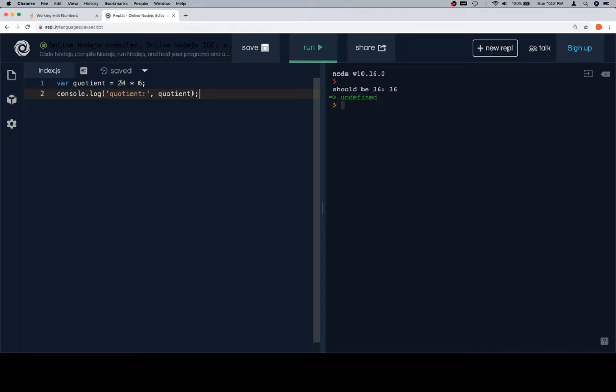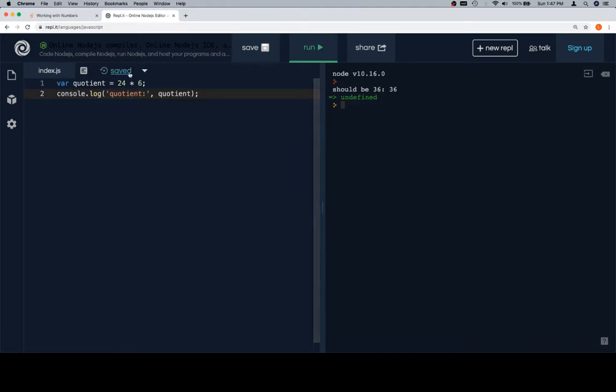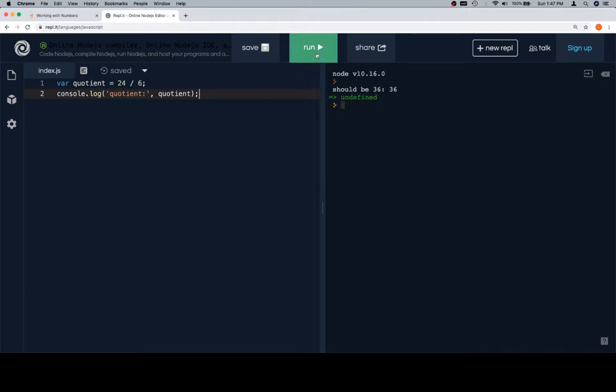So quotient is going to be equal to 24 times 6, which is a typo because we definitely want to divide these. So this won't be in your version, hopefully, because I'm about to go change it. But the quotient is going to be 24 divided by 6. So when we divide 24 by 6, the quotient is then going to be 4.